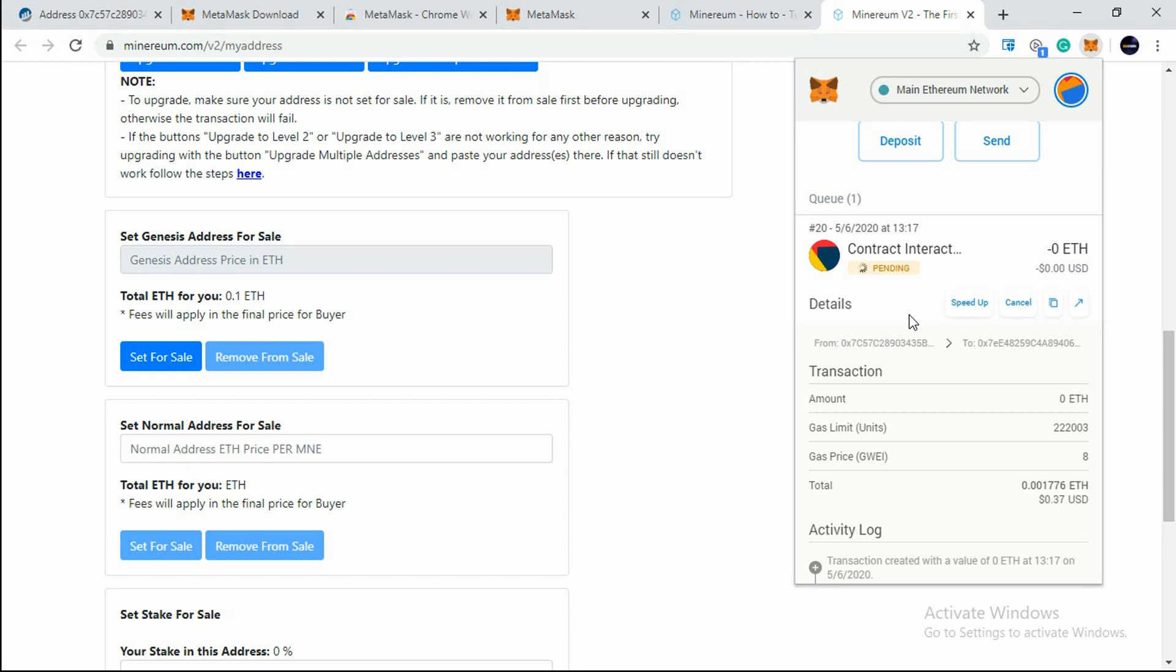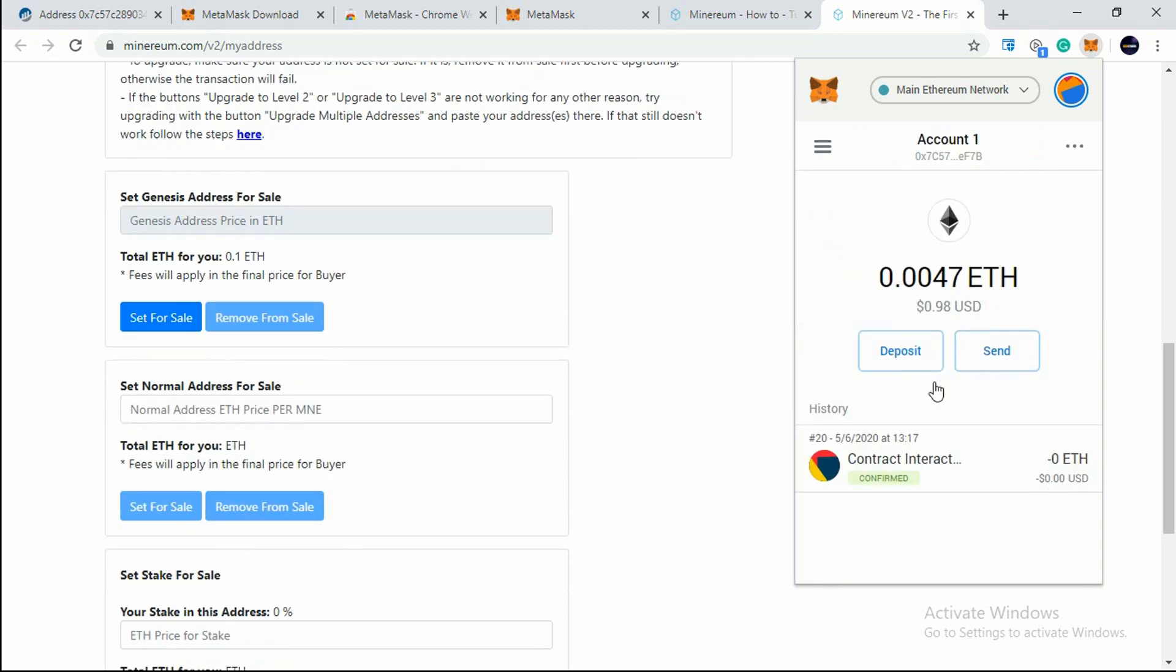It's not like that. We are just selling that Minerium self-mining address and nothing else. All other assets will remain as is in our wallet, so you do not have to worry about that. Now the transaction has been confirmed. You can see the 37 cents has been deducted and my balance is $0.98.